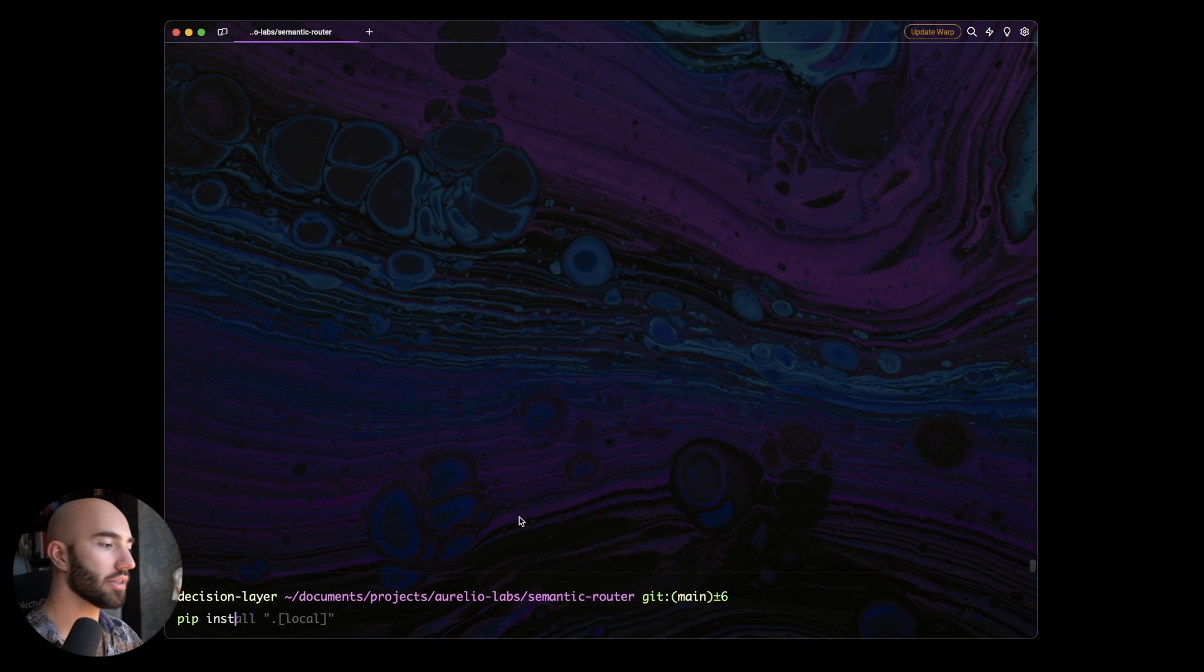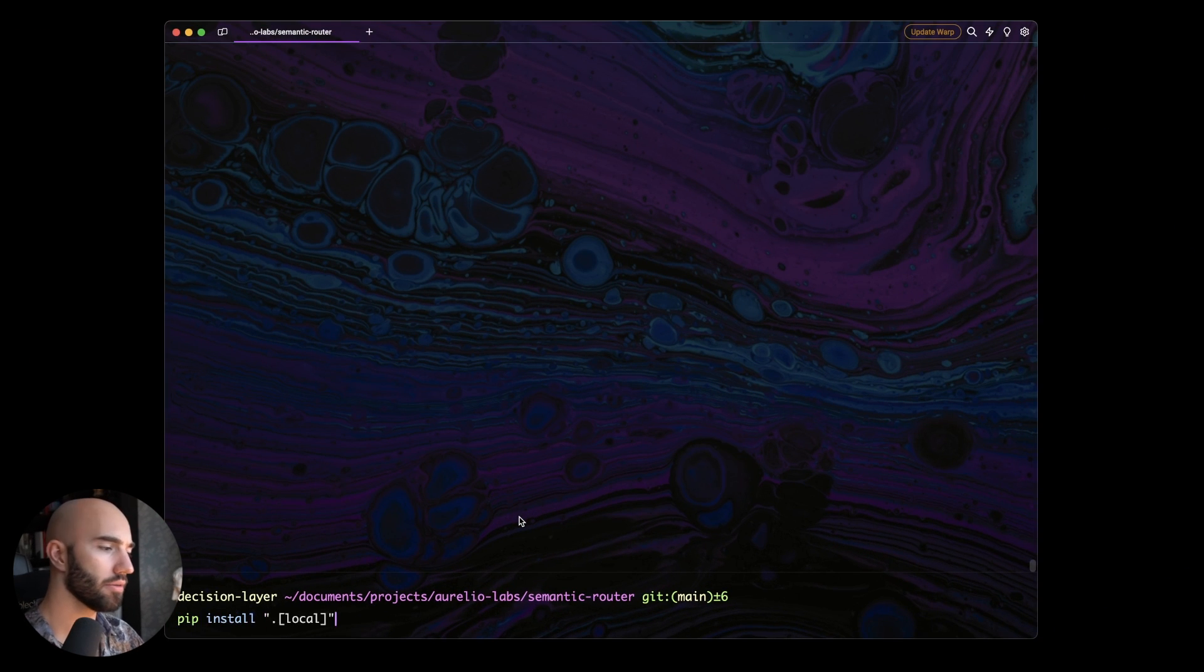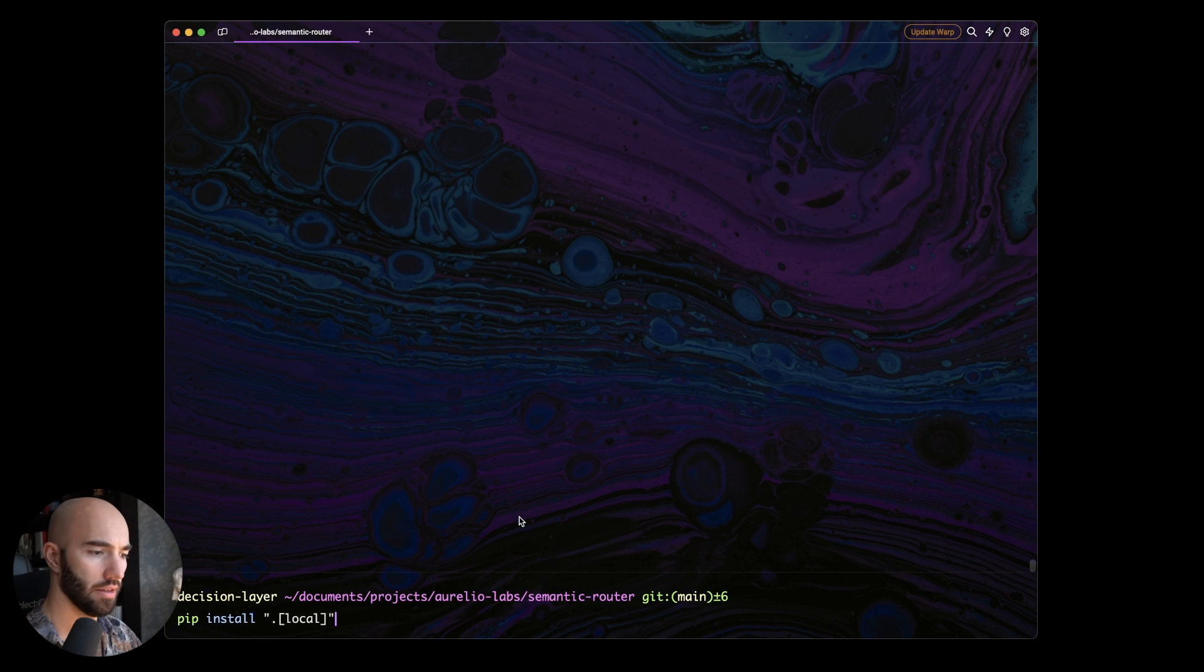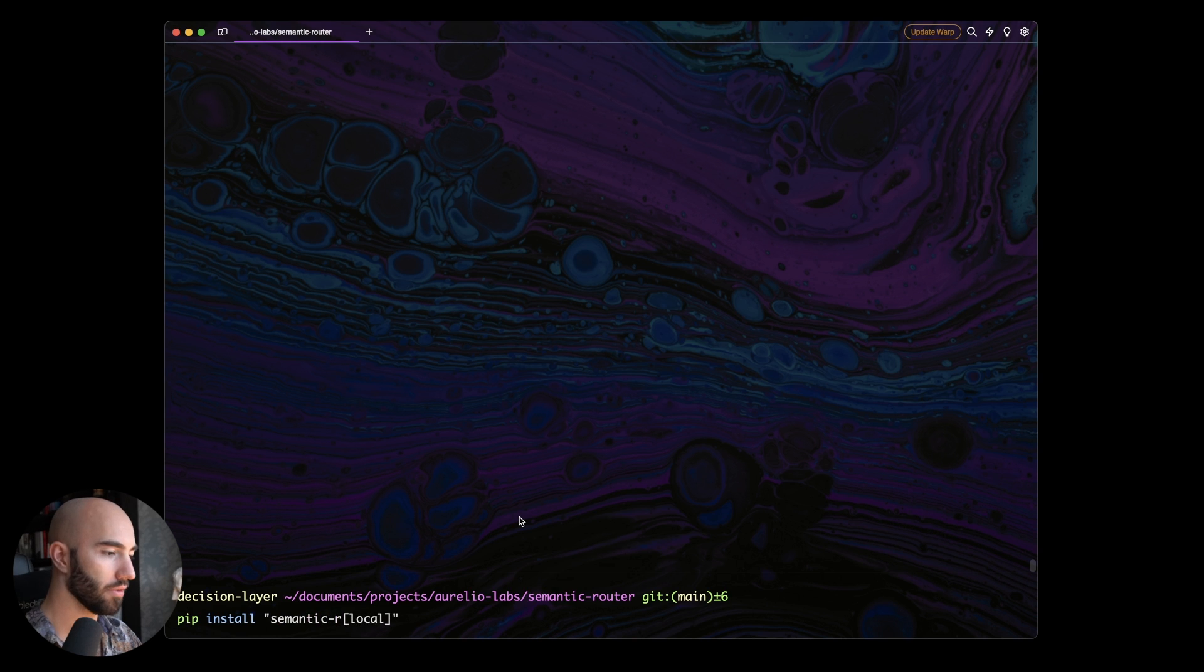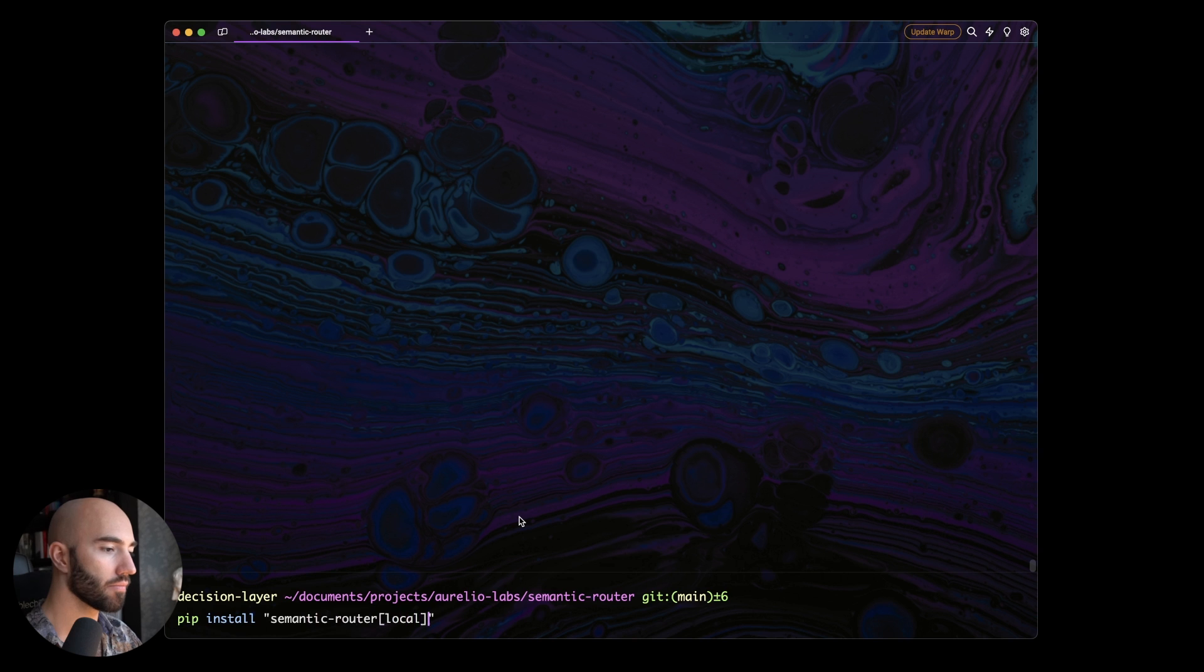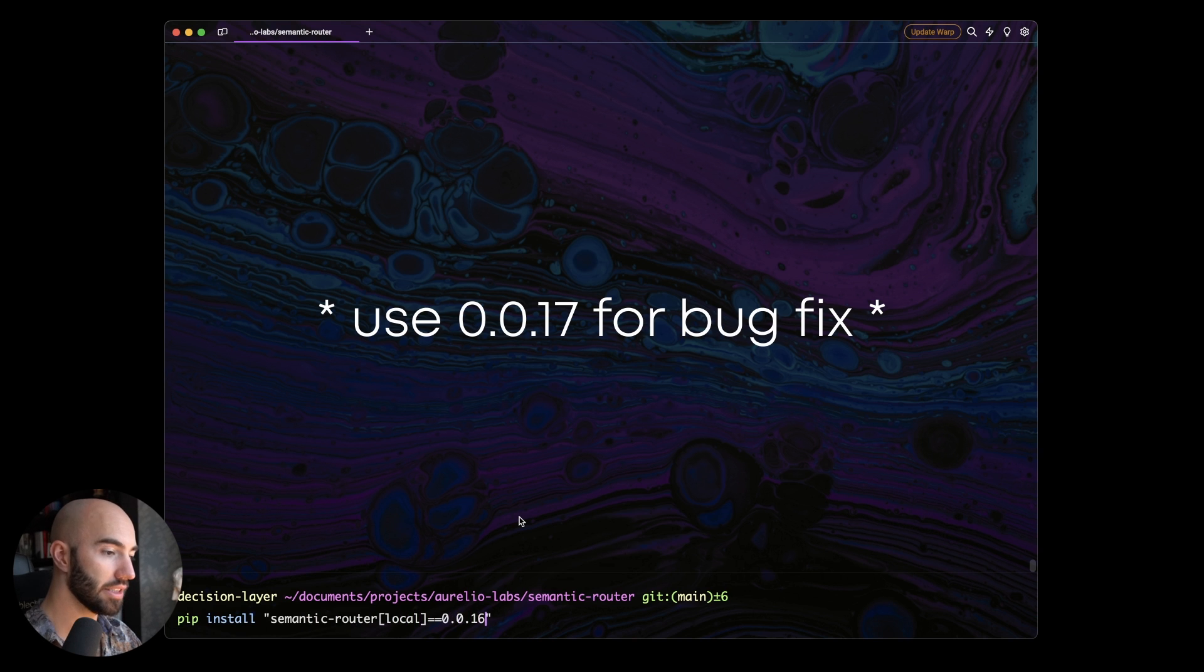I'm just switching across my terminal here. If you have the local git repo you can install the most recent version like this but I'm going to go ahead and install it from PyPI. So semantic router and we want 0.0.16.